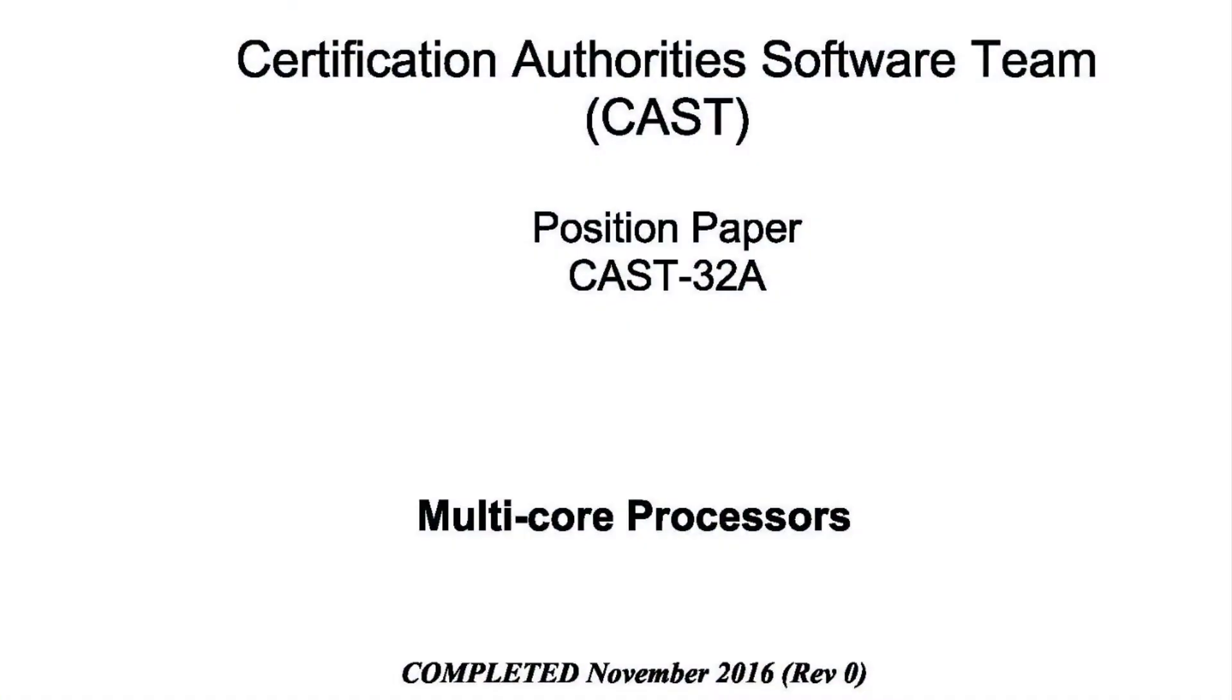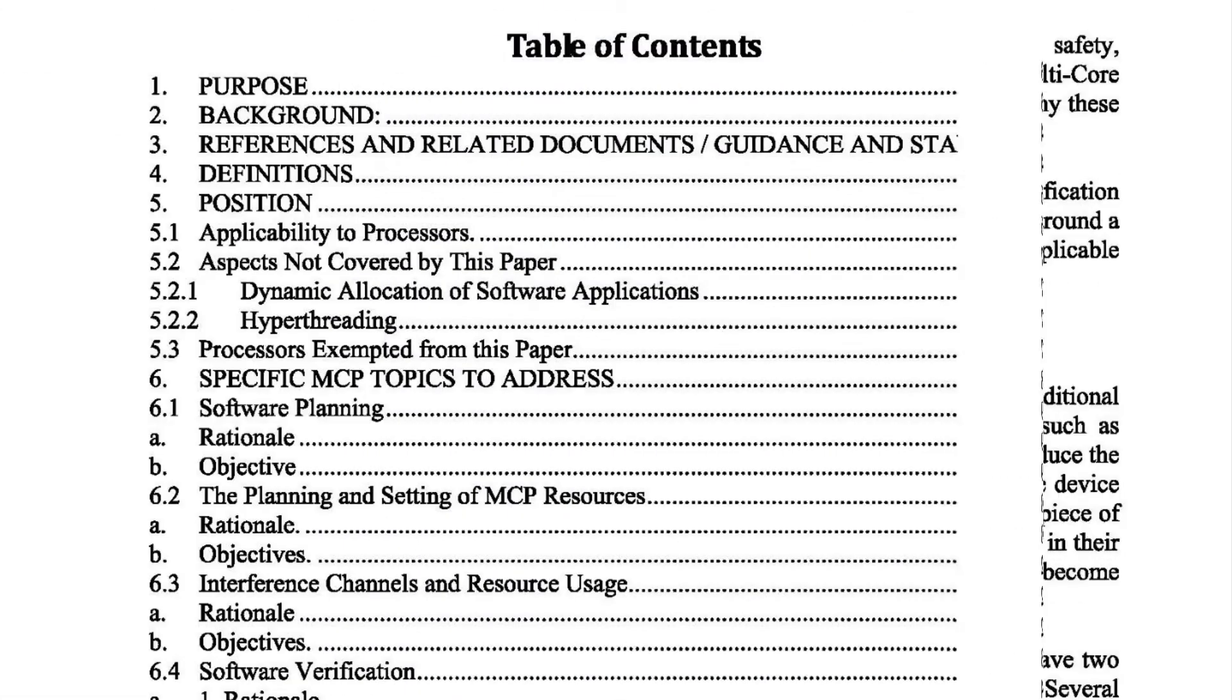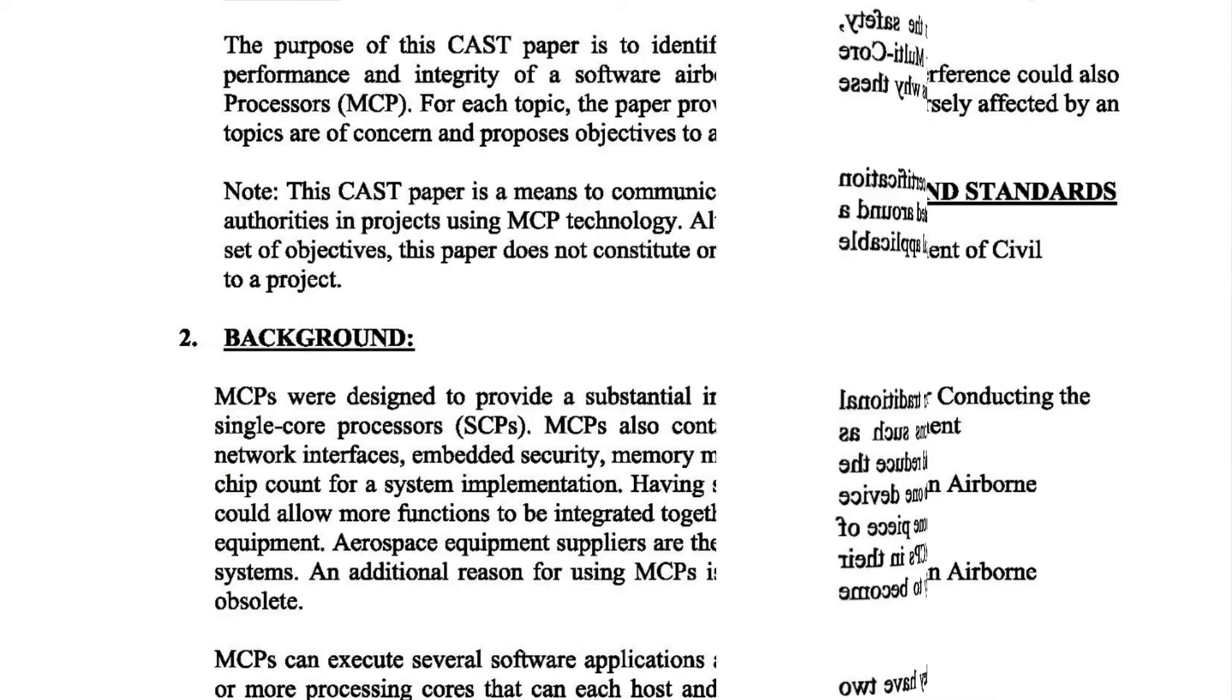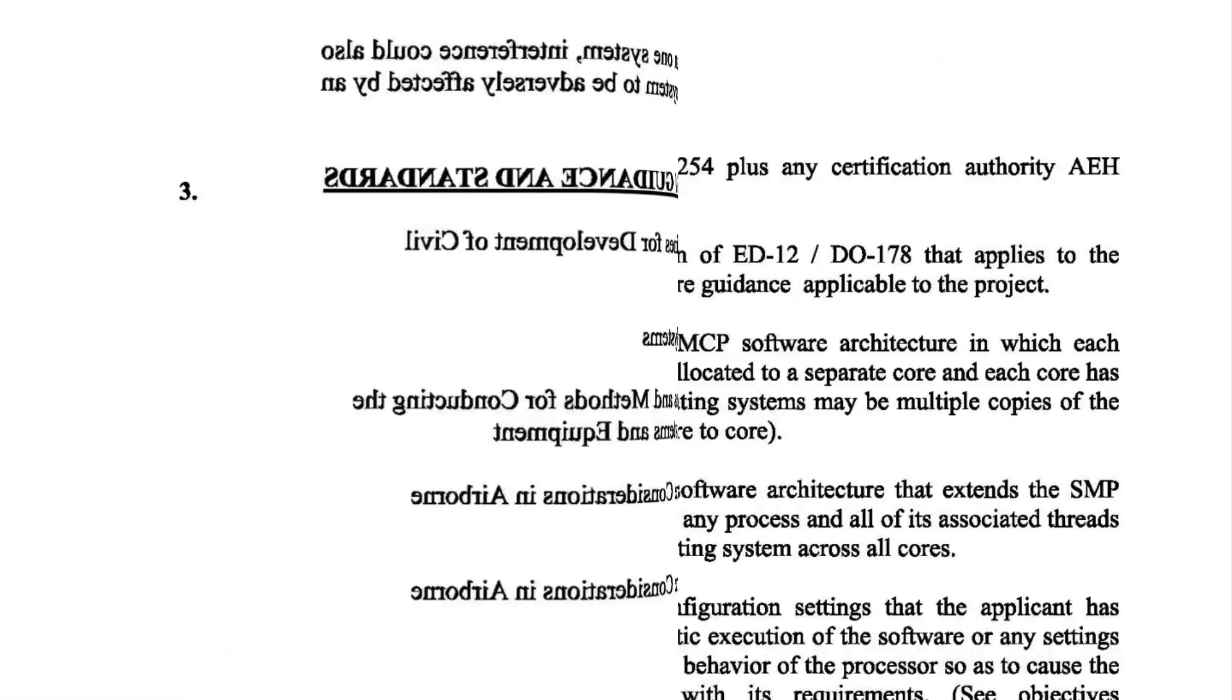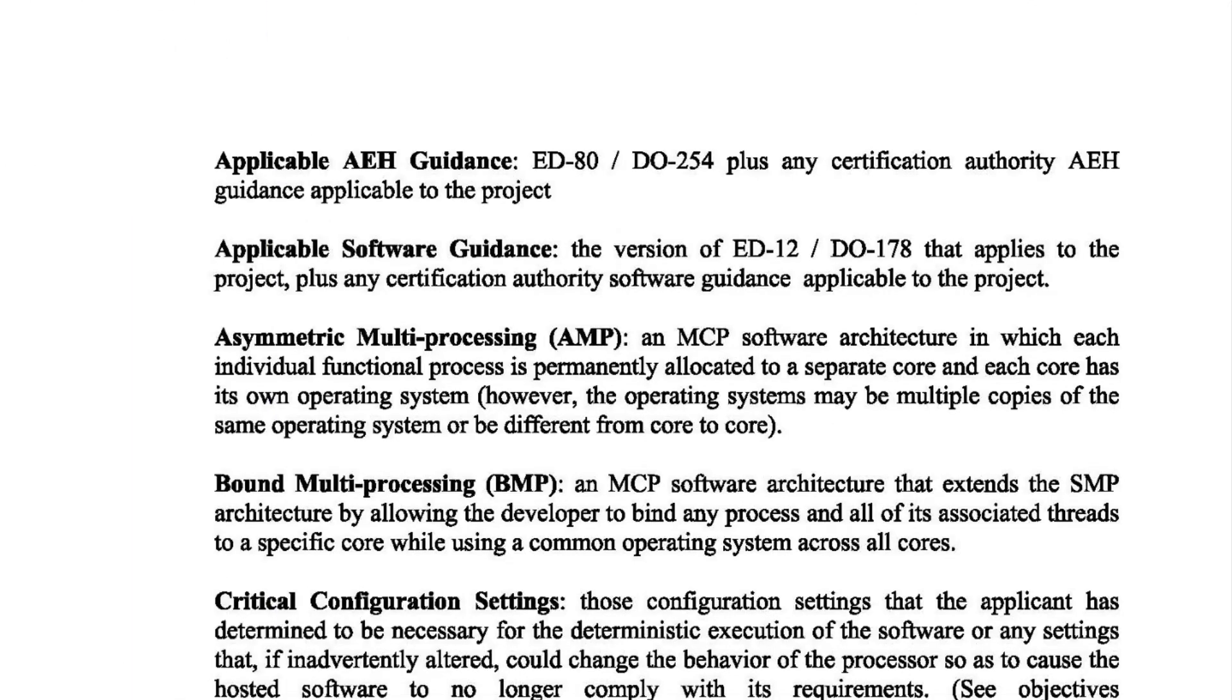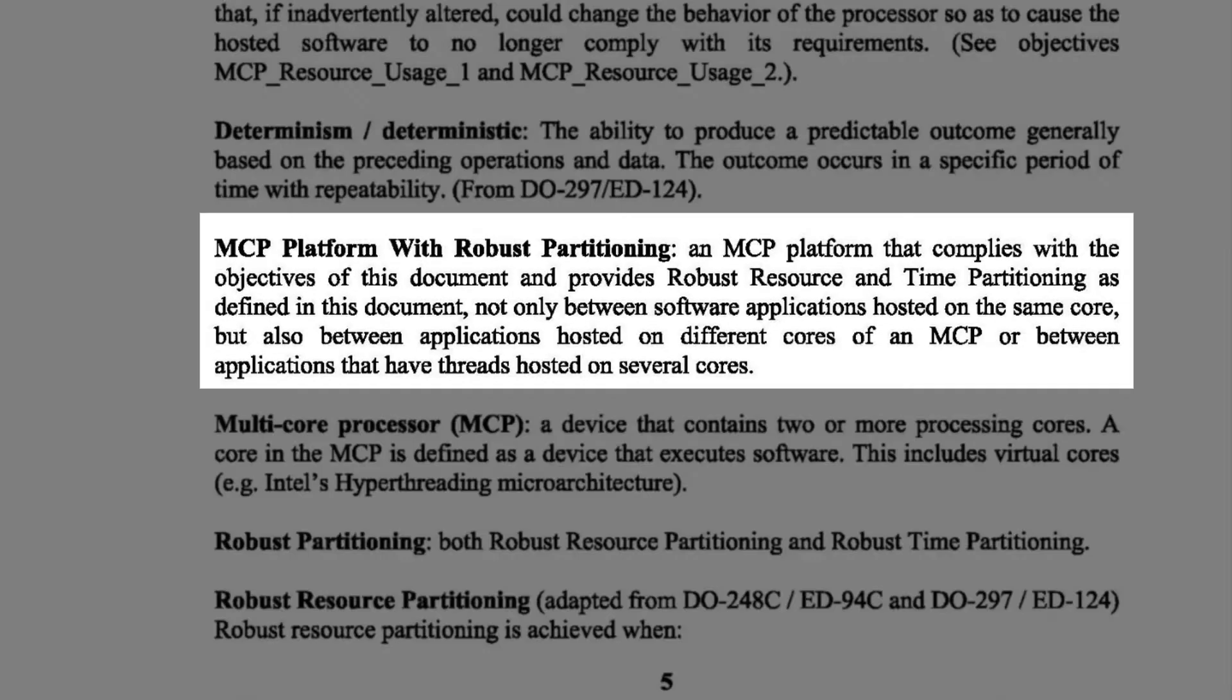CAS32A documentation extends the partitioning concept for multi-core processors with specific reference to providing evidence that partitioning is robust.